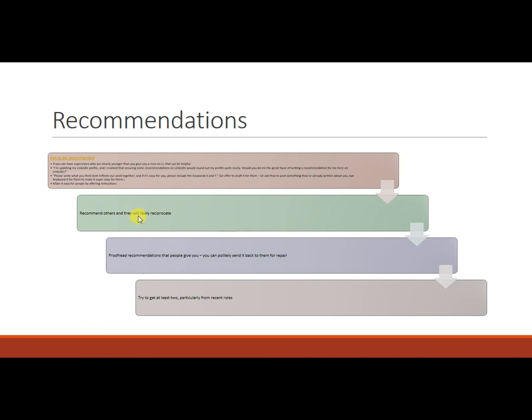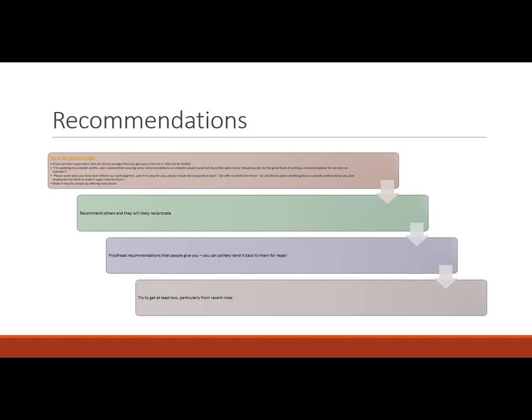One of the other things you can do is just go and recommend other people, colleagues and they'll get an email and say, hey, this so-and-so recommended you. Do you want to add it to your profile? And they have the button and the option to do that. And so if you do that, then they'll likely reciprocate. When someone recommends you, you will get an email and it will say, hey, this person recommended you. Would you like to add this to your profile? So you have to approve it before it displays on your profile.